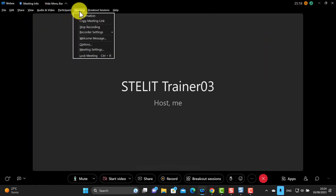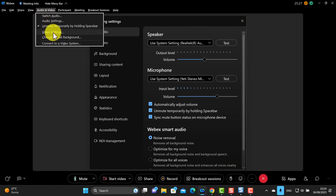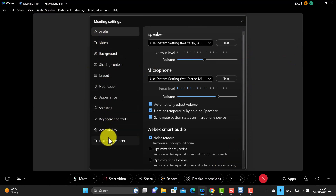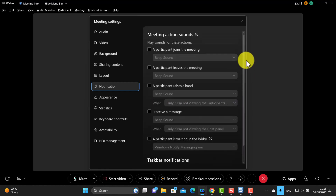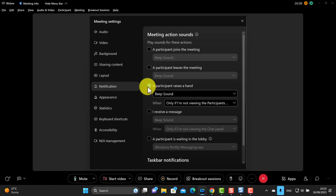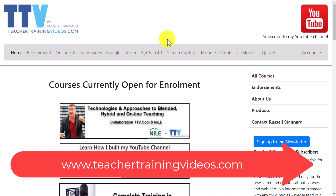Going to meeting settings — which is the same kind of window as video settings — navigate to notifications. You'll notice I have everything turned off because I find the bells and sounds disruptive while presenting. That's up to you — for example, if a student raises their hand you might want a bell notification. The raise hand notification could be handy if you have many students and might miss someone raising their hand.